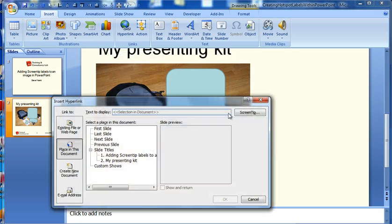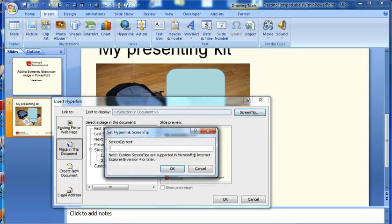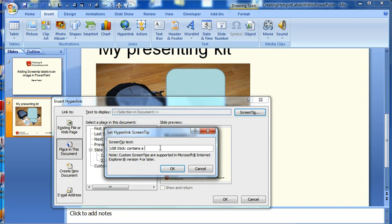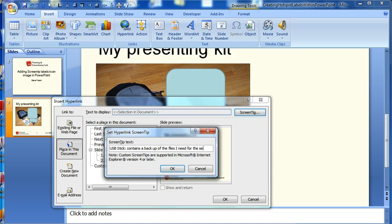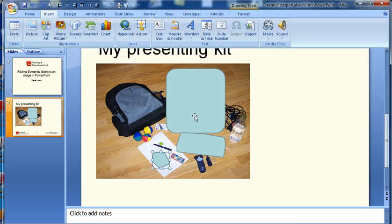Okay. Hyperlink. Choose the slide that we're on. Choose a screen tip. And that's USB stick. So it contains a backup of the files I need for the session. So you would do that for all of the objects within your image.